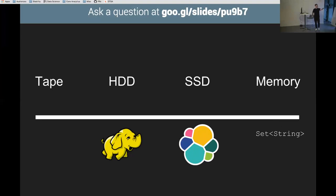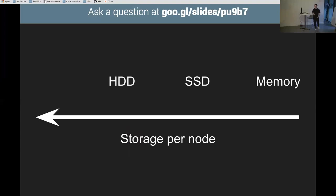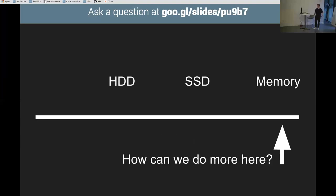If I wanted to store stuff in memory I might use a Java util set. For loads of stuff on SSD, maybe Elasticsearch, Solr, or a relational database. Getting down to hard drives, it's like we need Hadoop, HDFS — it starts getting more clunky. We want to do stuff in memory because it's easy. But on our servers, the amount of memory in gigabytes is probably less than SSDs, which is less than hard drives. So that's the problem: how can we do more in memory?